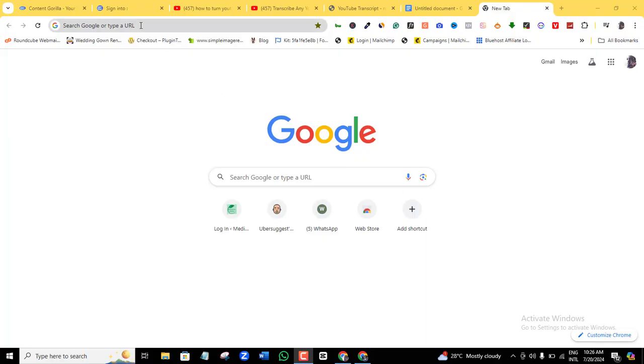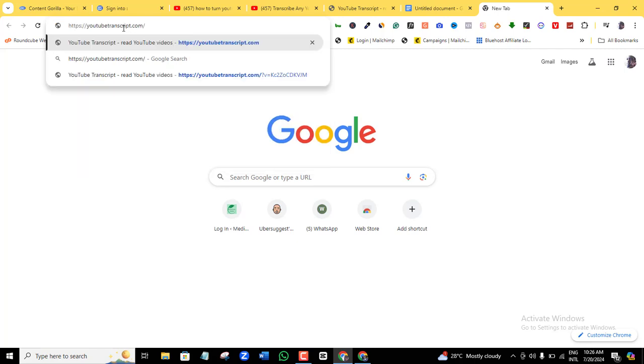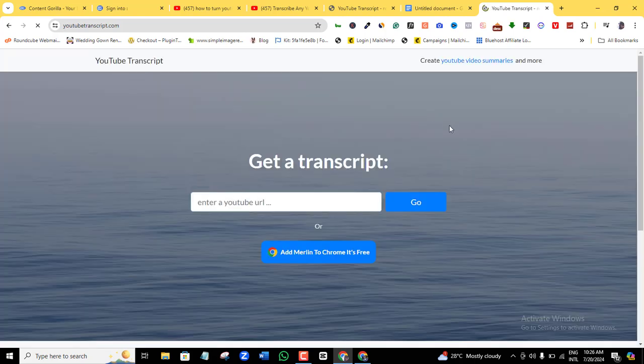What you want to do right now is open a new browser, and then you're going to go to this tool called youtubetranscript.com. So I'm going to enter that. It's going to bring me up to this point.